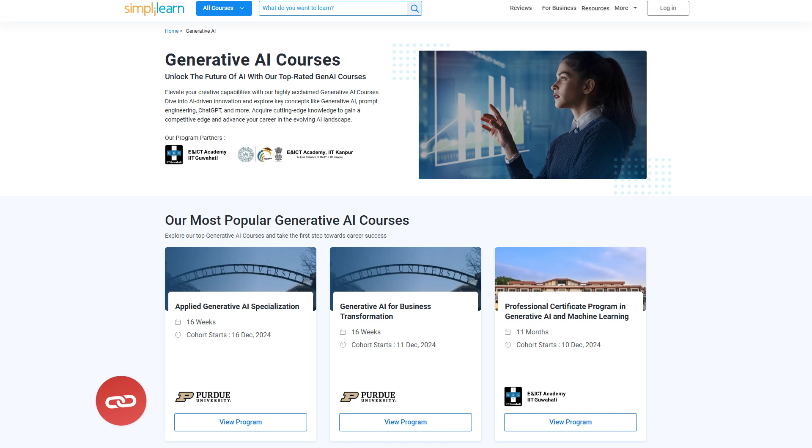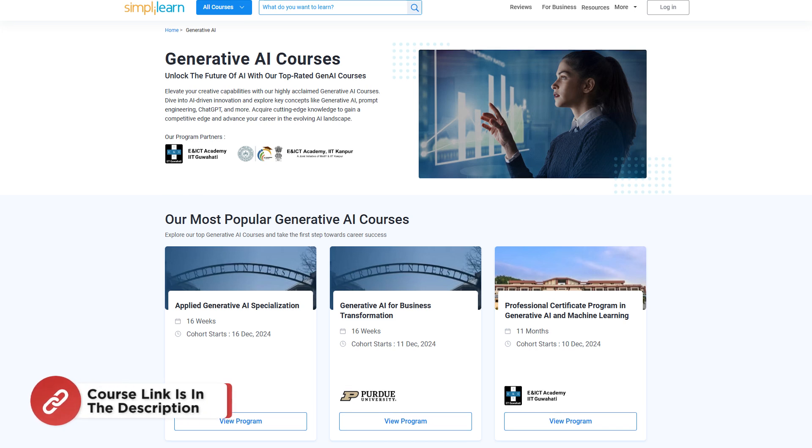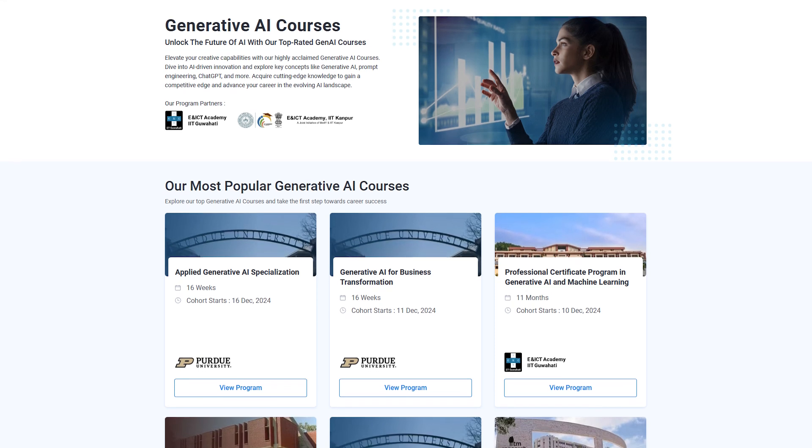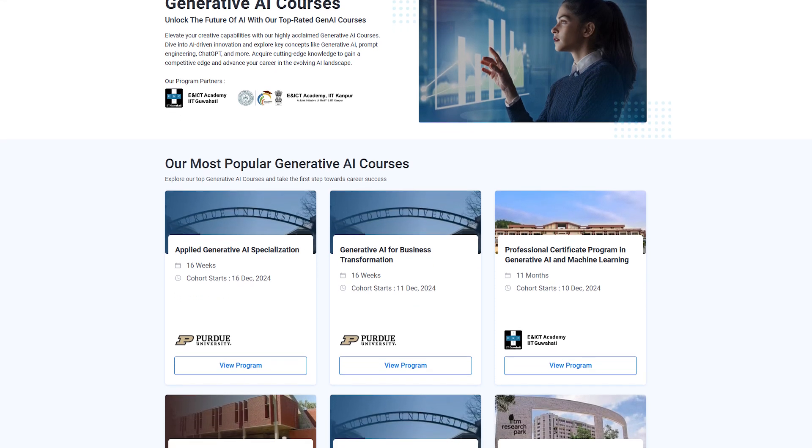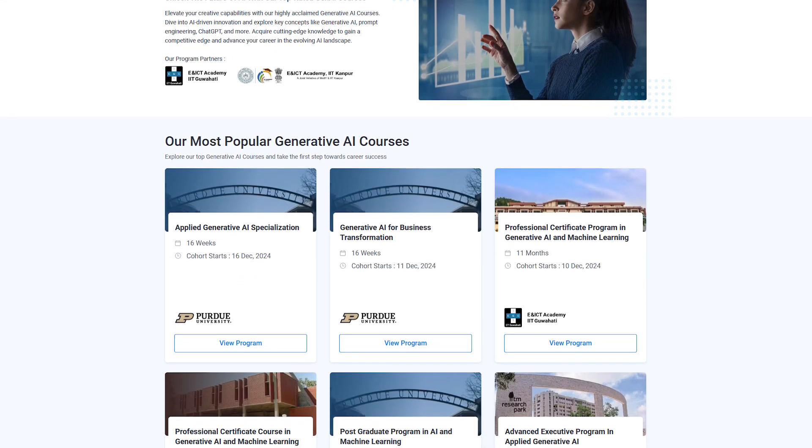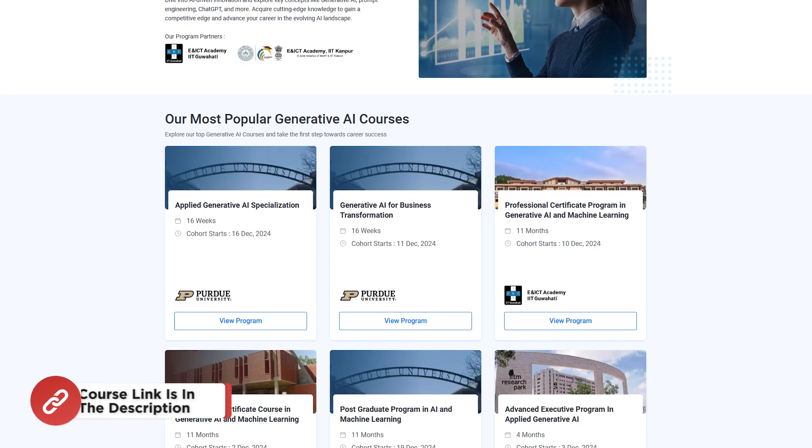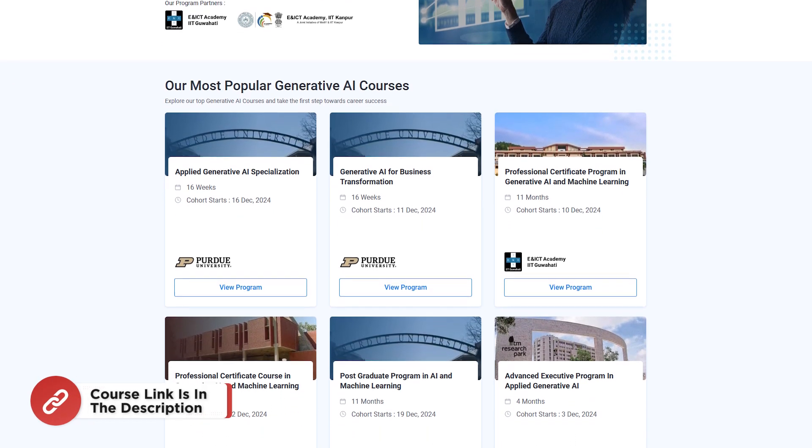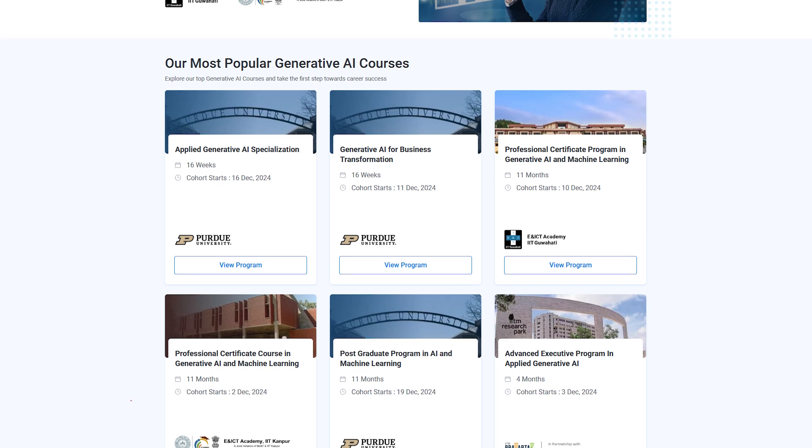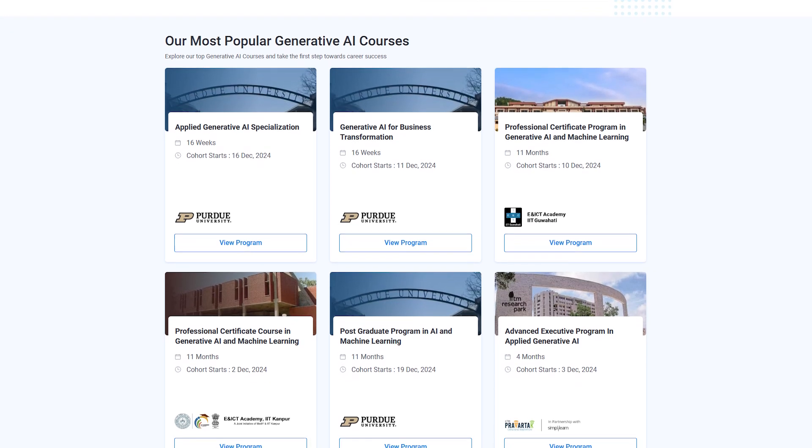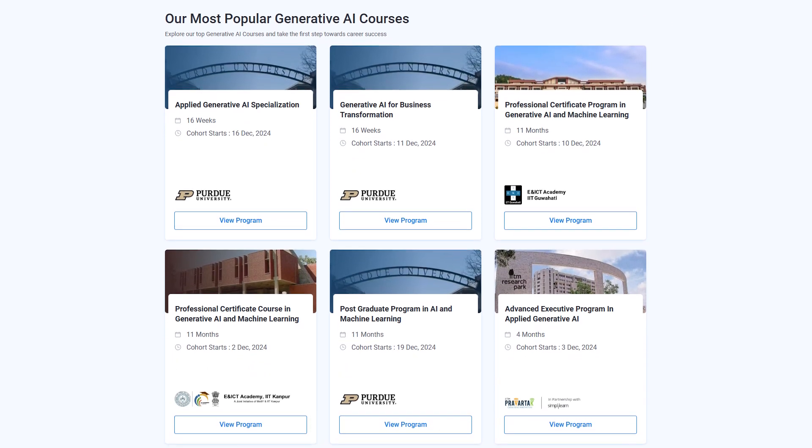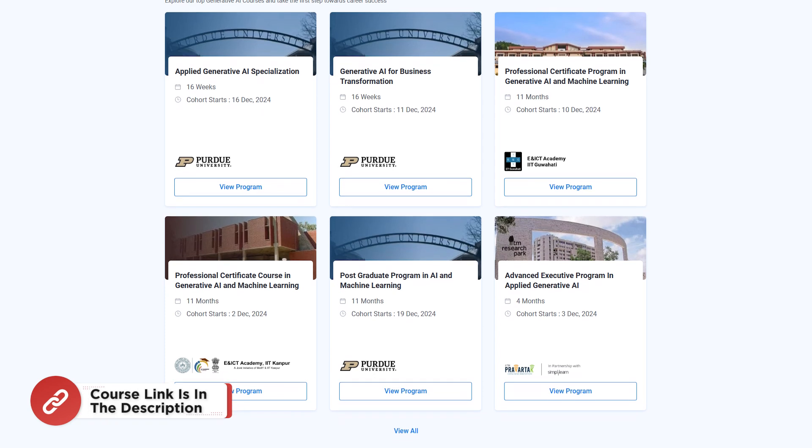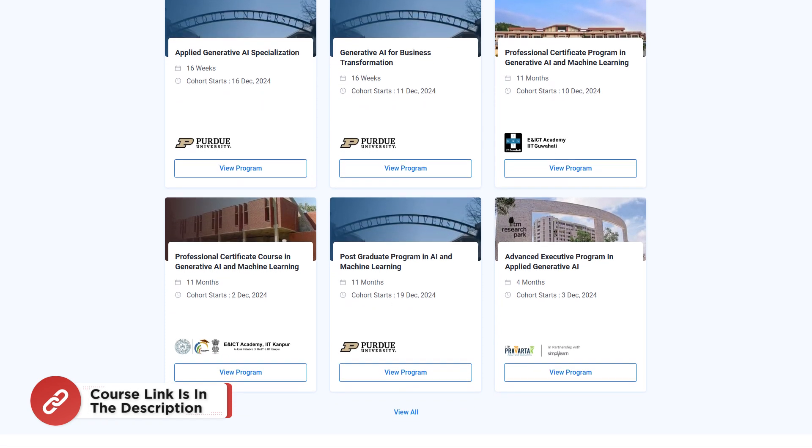But before that, just a quick info. Simply Learn has got Generative AI courses. You can unlock the future of AI with our top rated courses. Elevate your creative capabilities with our highly acclaimed Generative AI course. Dive into AI driven innovation and explore key concepts like Generative AI, prompt engineering, chat GPT and many more. Acquire cutting edge knowledge to gain a competitive edge and advance your career in the evolving AI landscape. So hurry up now and join the course. The course link is mentioned in the description box.